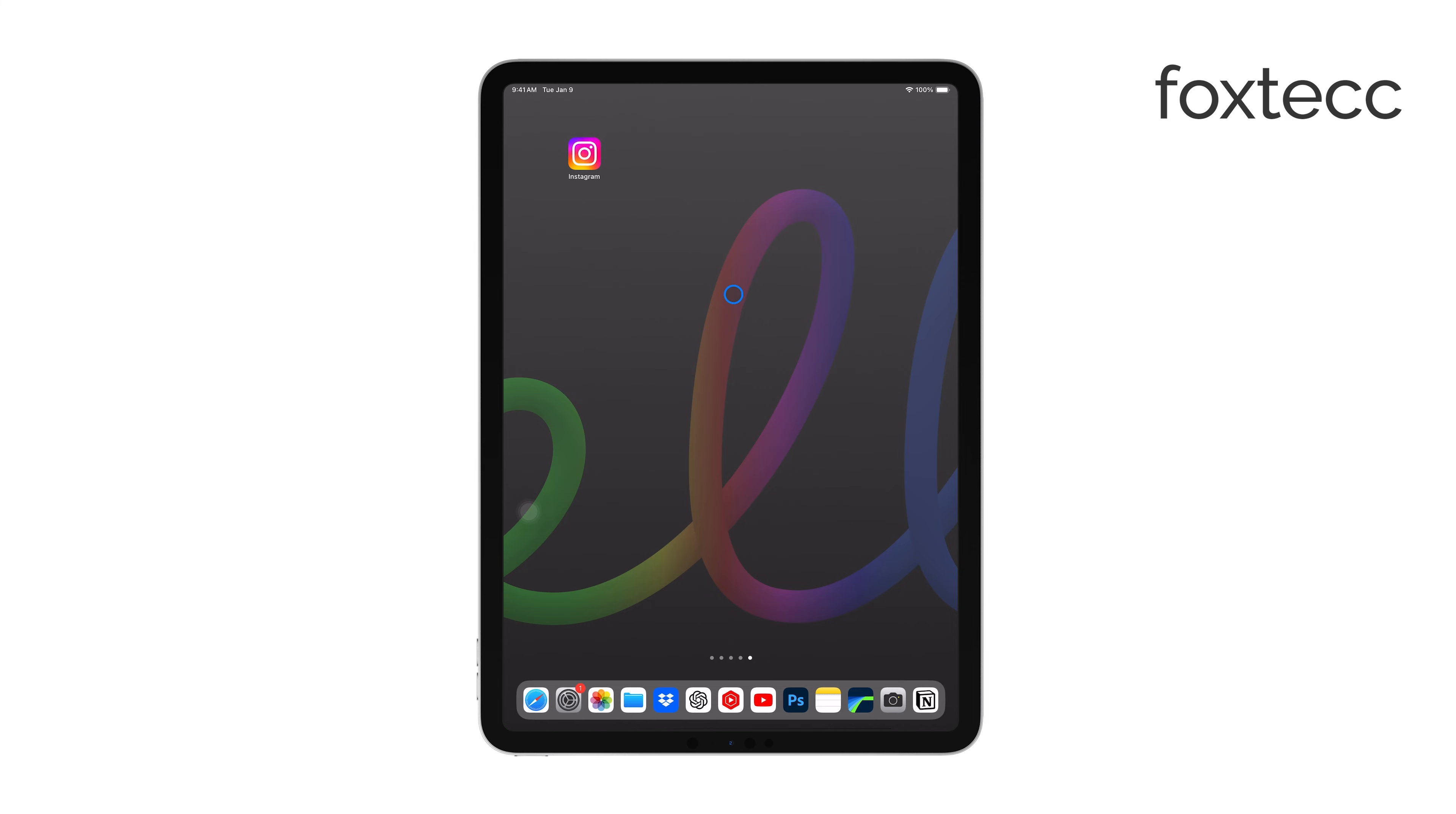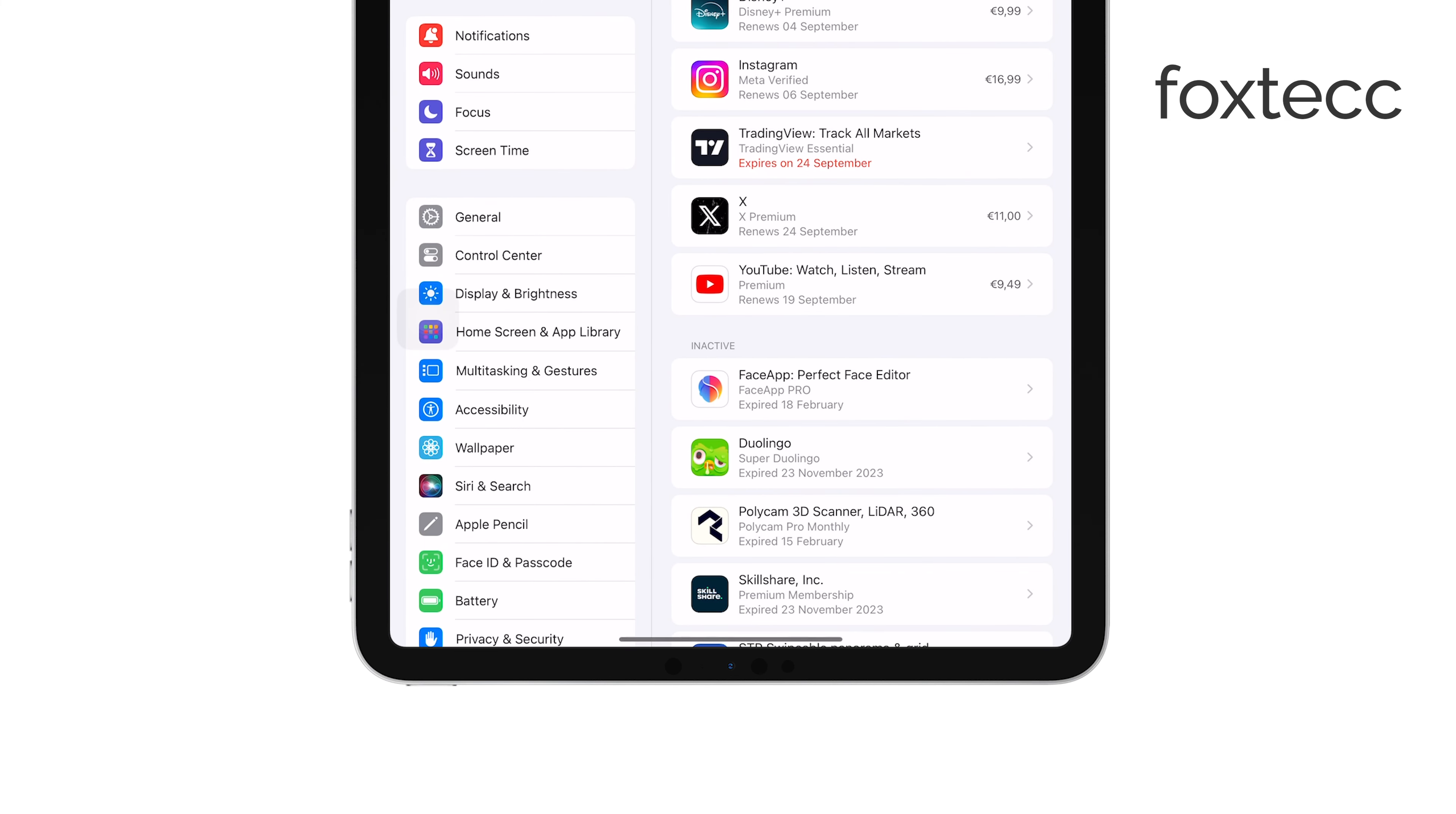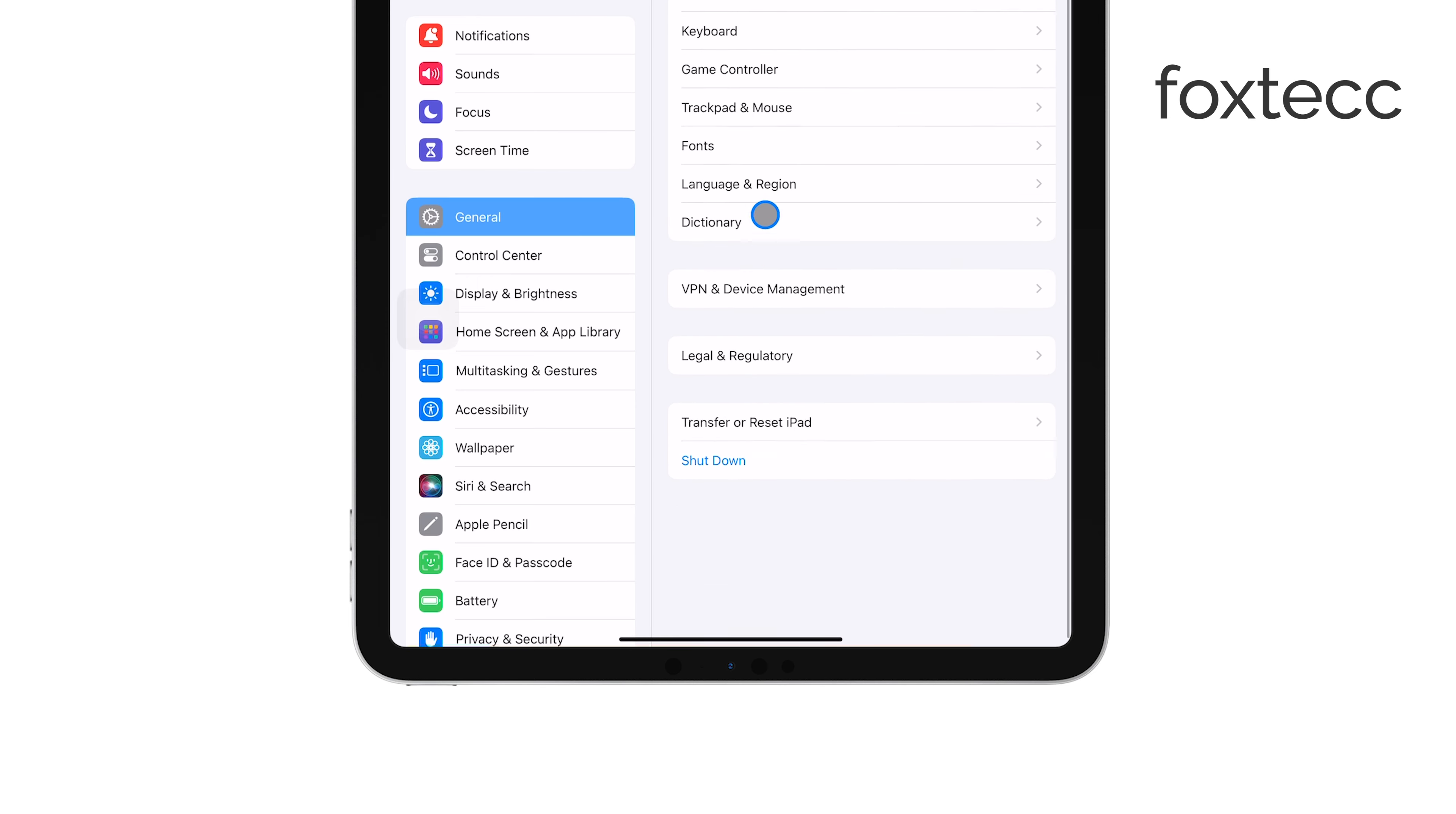First, you'll need to open the Settings app on your iPhone or iPad. This is where you can control all your device's settings, including your subscriptions.